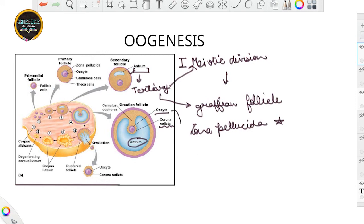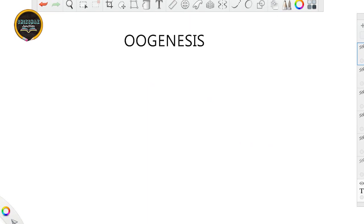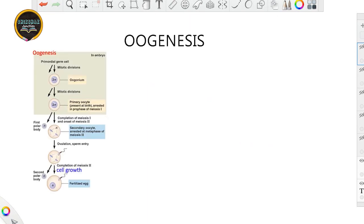This Graafian follicle now leads to the release of the secondary oocyte, also referred to as the ovum, from the ovary. This particular process — when the Graafian follicle releases the secondary oocyte — is known as ovulation. This is how the complete process of oogenesis takes place. From the figure you can see the ovulation part — the secondary oocyte exits and ovulation happens, giving the ovum.